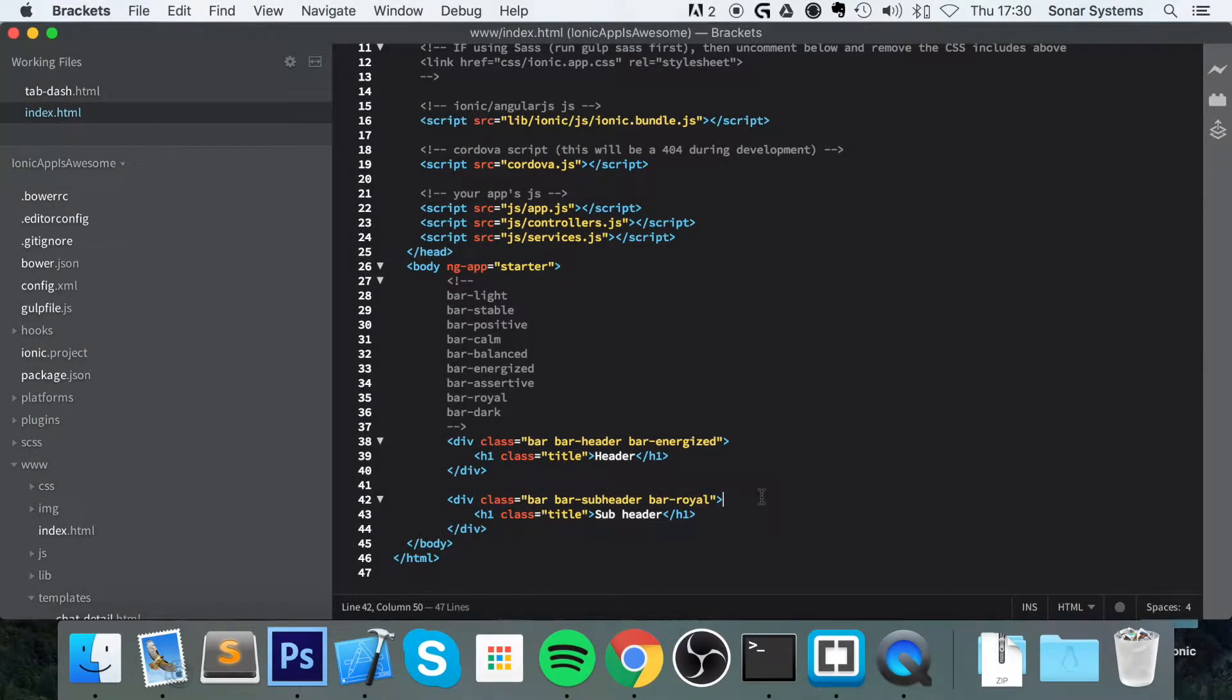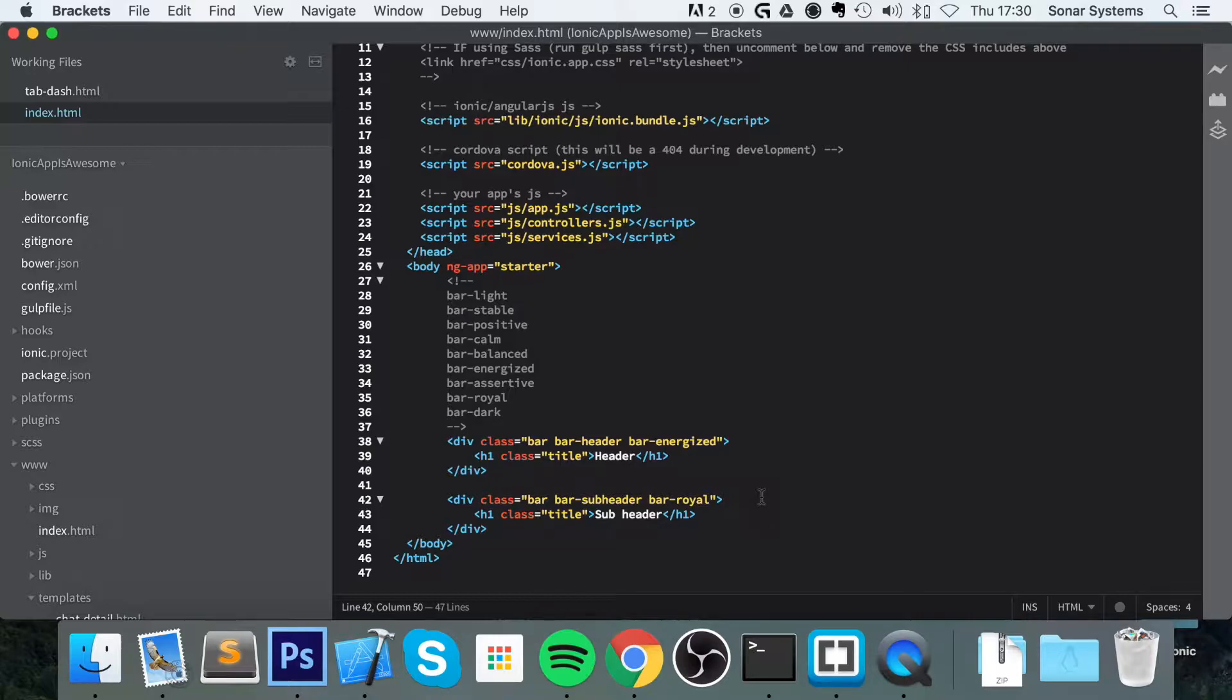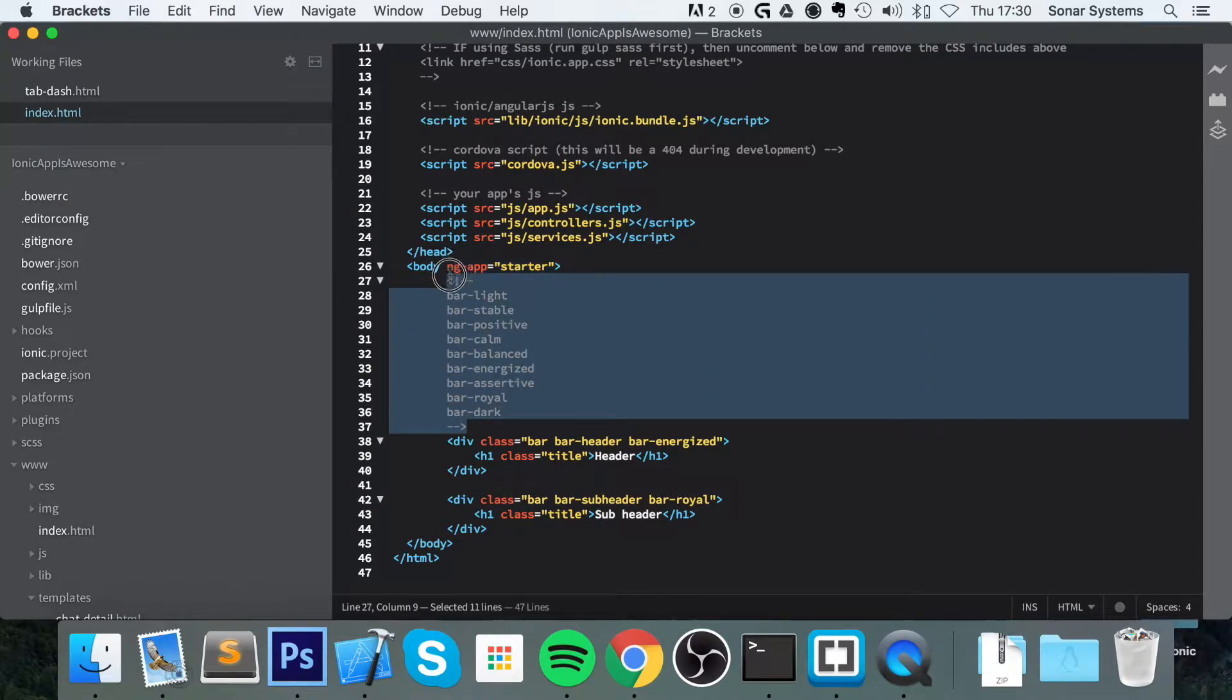Hello, in this Ionic video we are going to cover footers. Footers are basically just a small region at the bottom of the screen. They are essentially the opposite of a header. Header is at the top, footer is at the bottom. Very basic stuff. And for styling it, you can use the exact same classes that you use for a header.